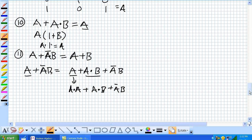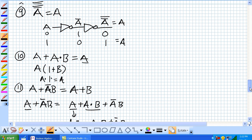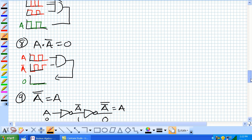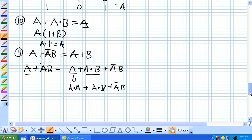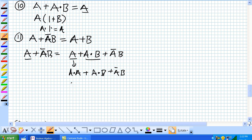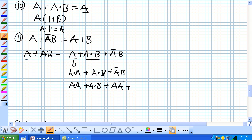And now remember, A OR, excuse me, A AND NOT A is equal to 0, according to rule 8. I don't know why my screen is having some issues. I think it's because this thing is too long.